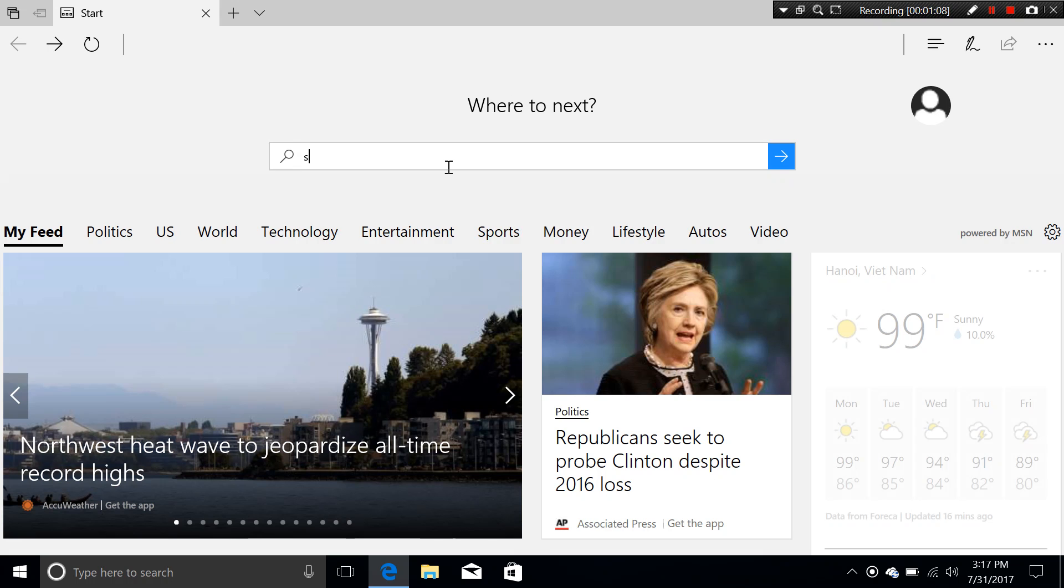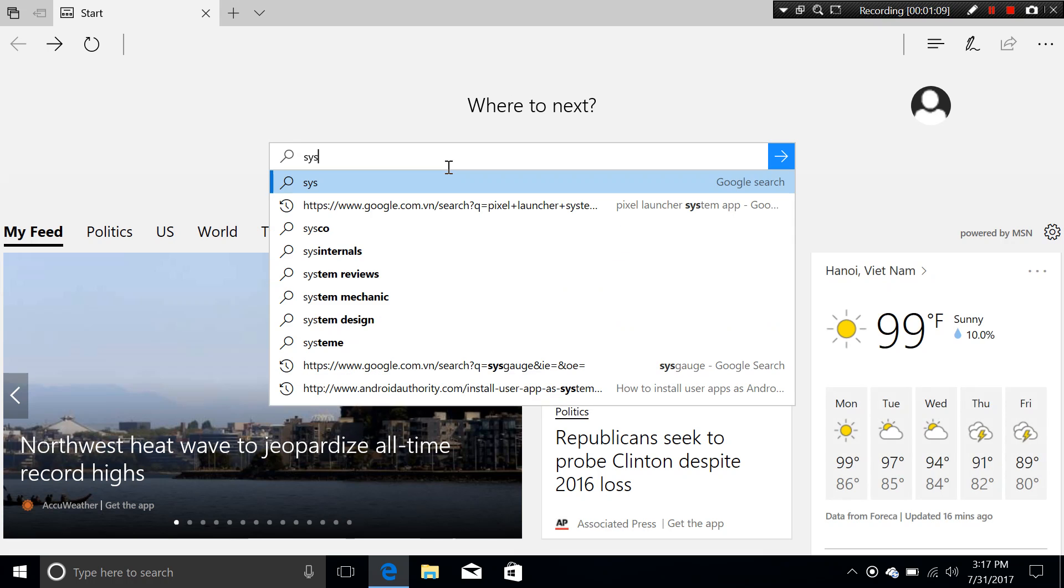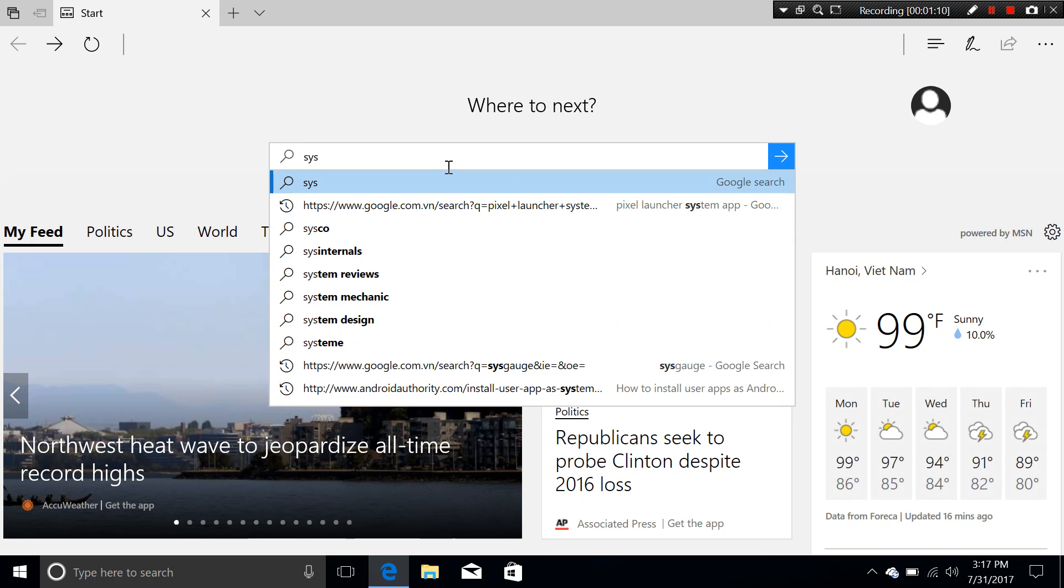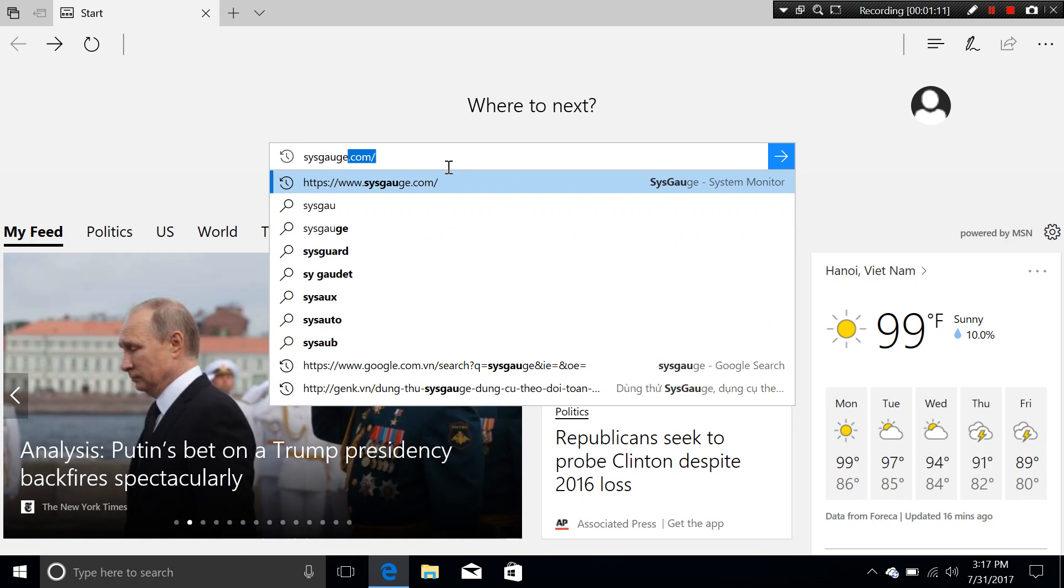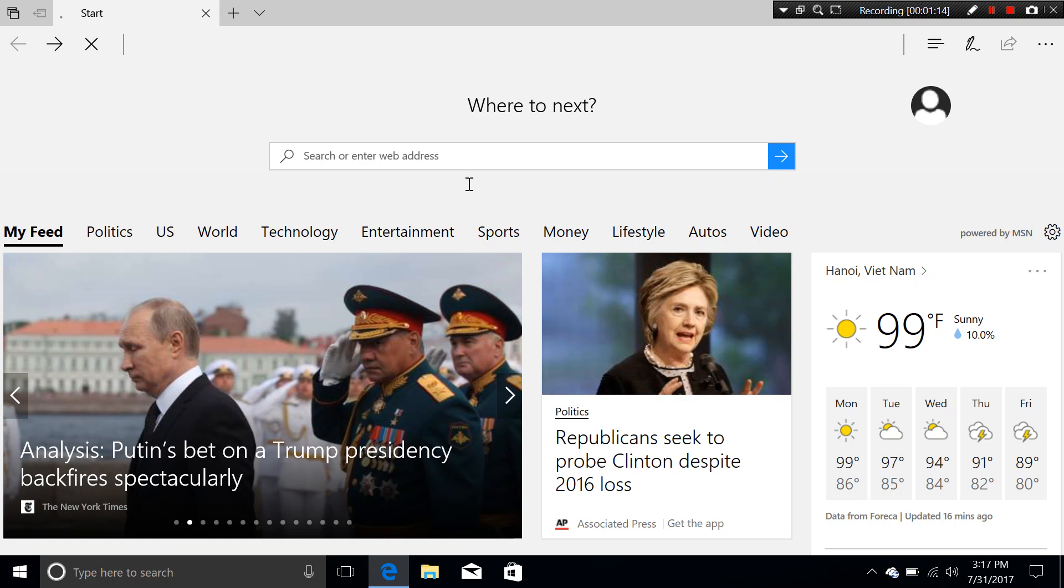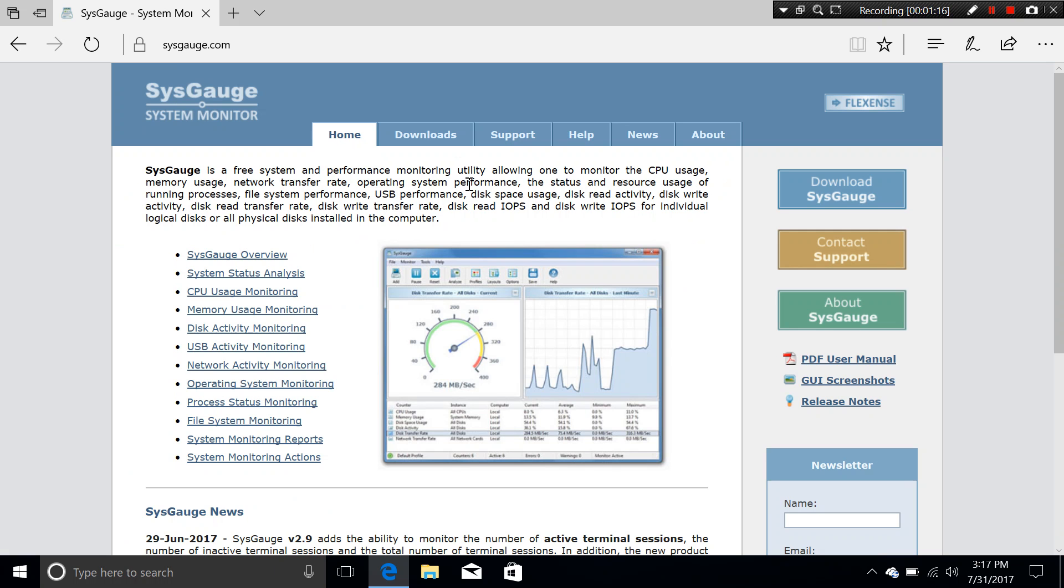It's completely free and there is SysGauge.com right here. There isn't any Mac versions, only Windows only but it's actually very good and it's free.